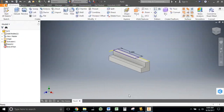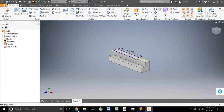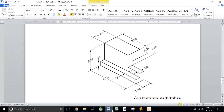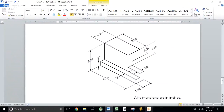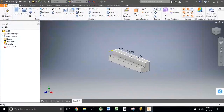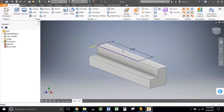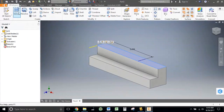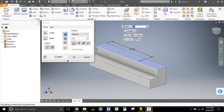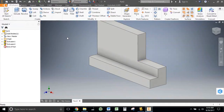I'm going to finish that sketch. And then notice I should be extruding this up 1.5 inches. Extrude, 1.5, and okay.